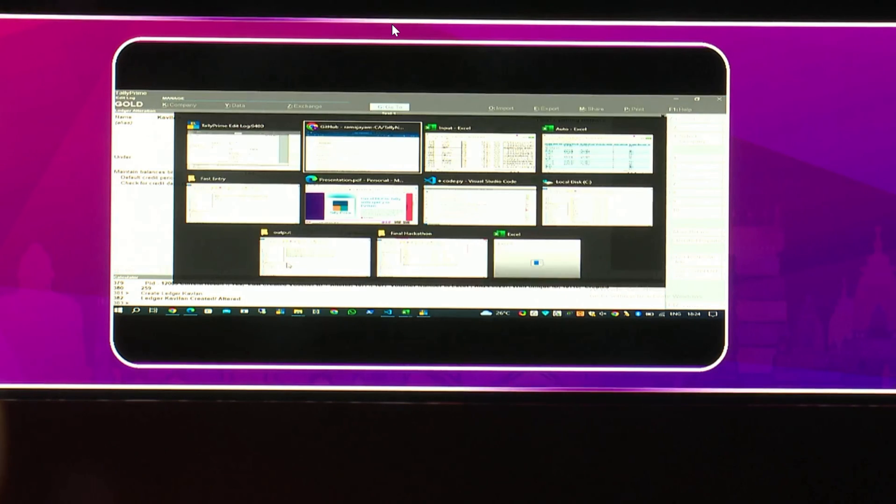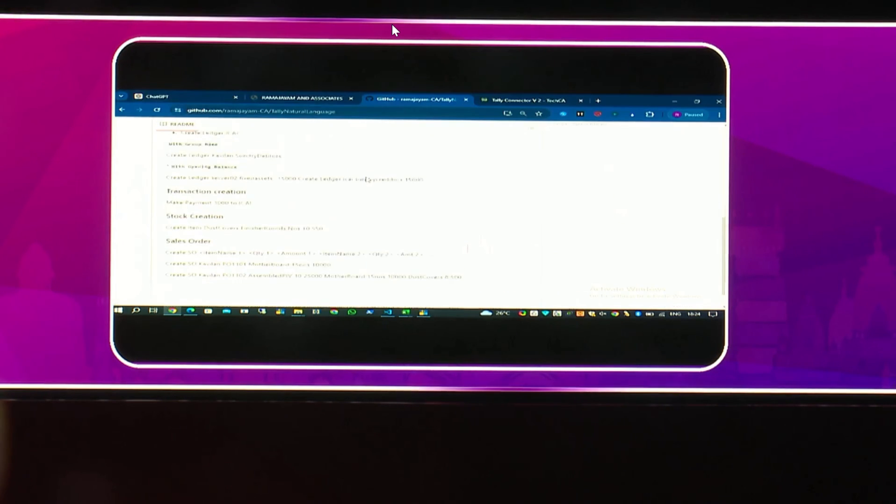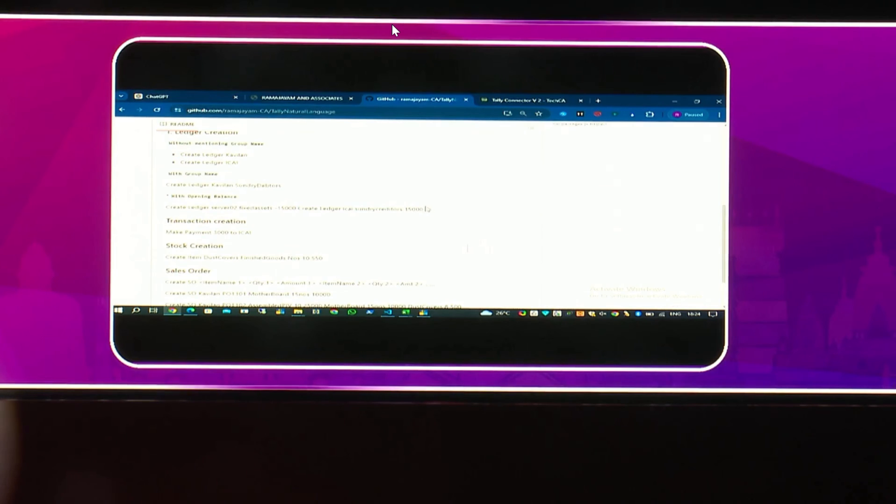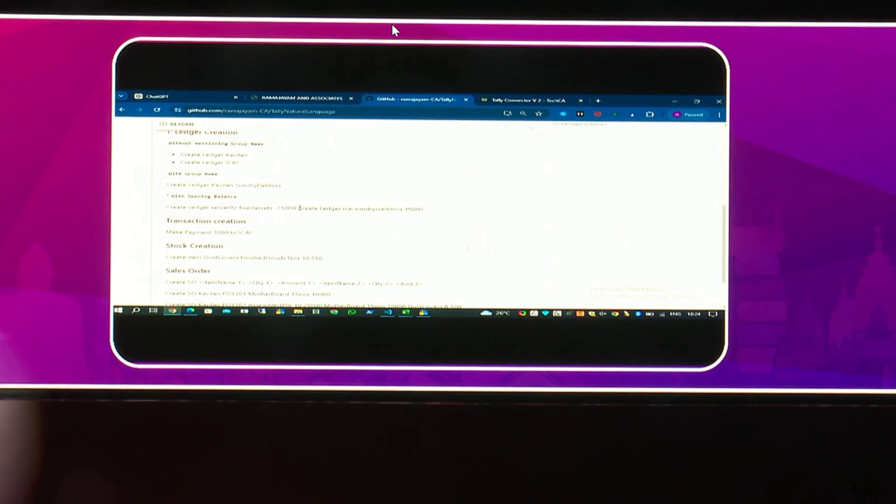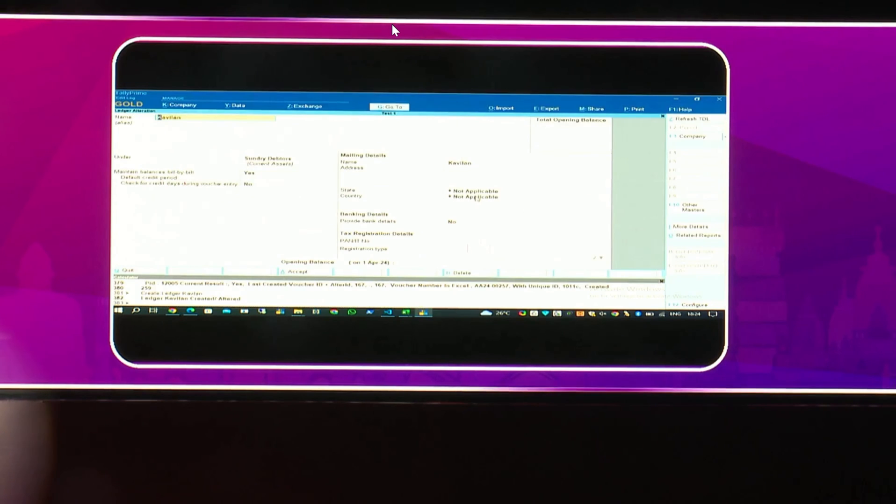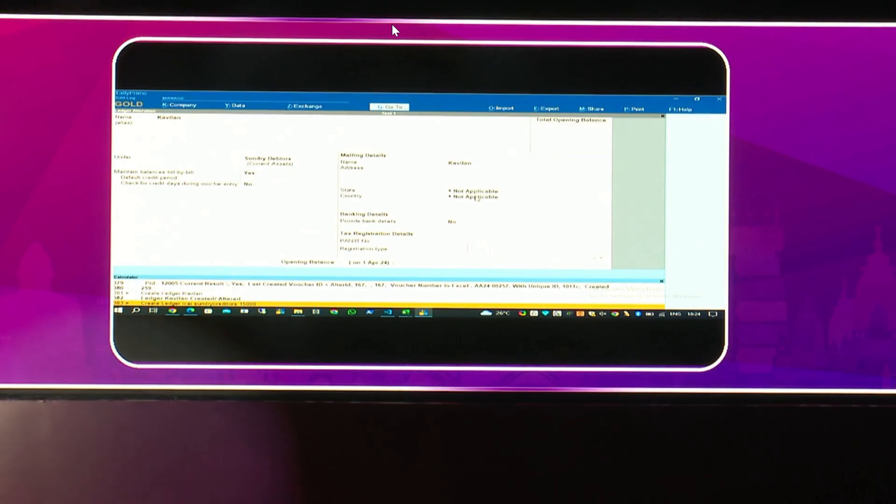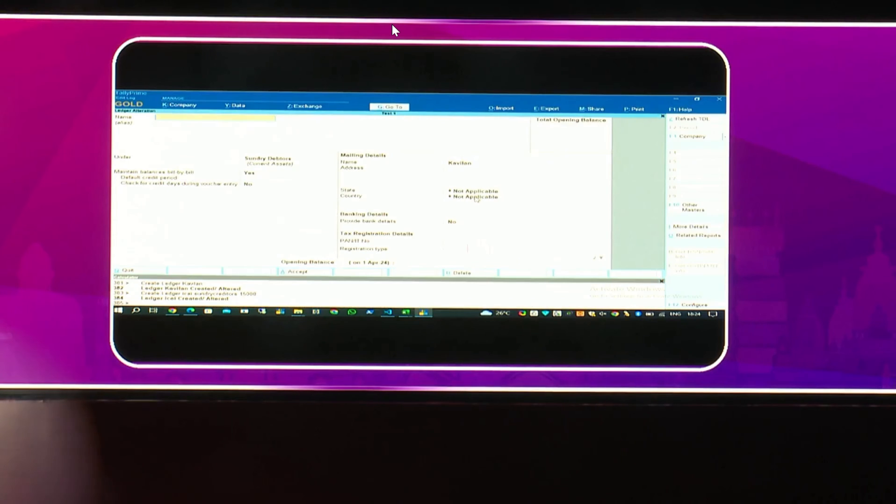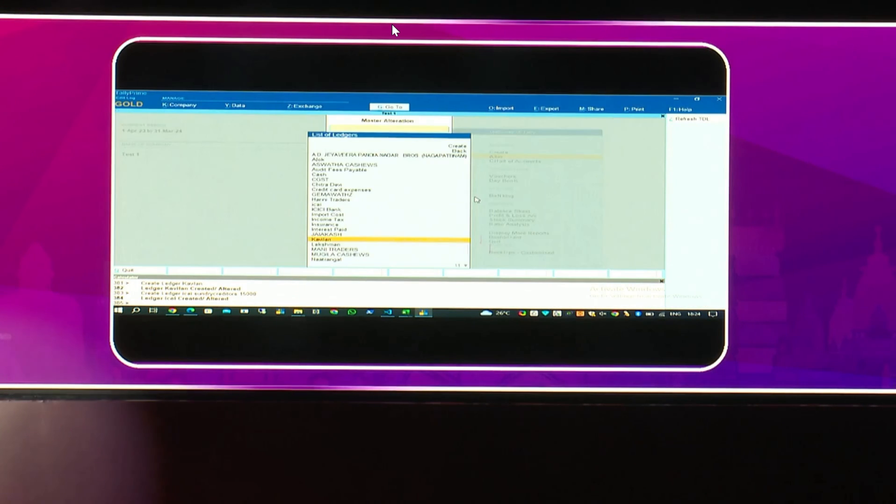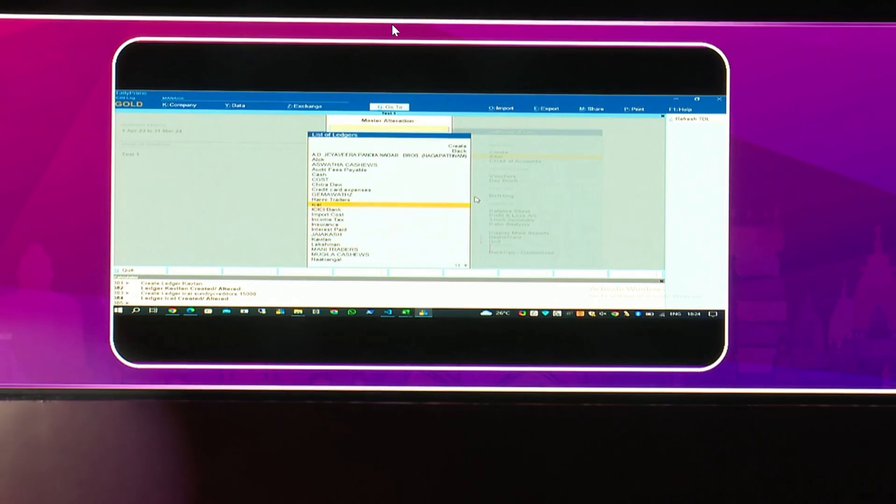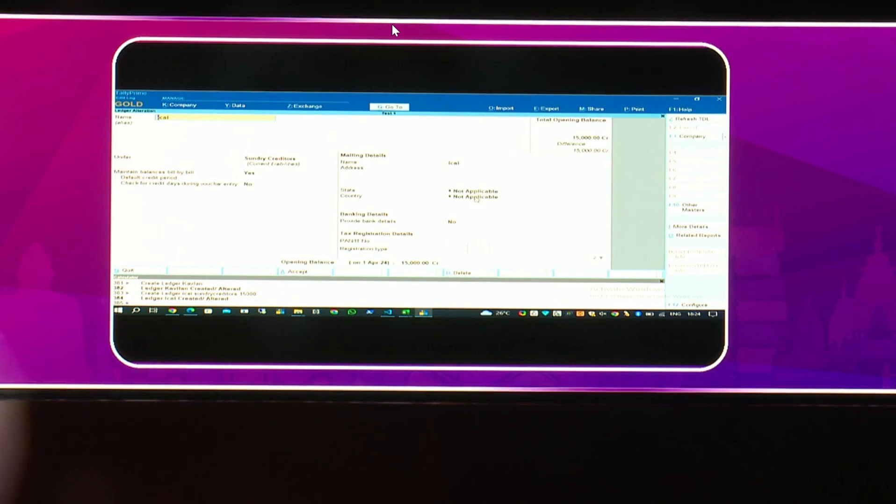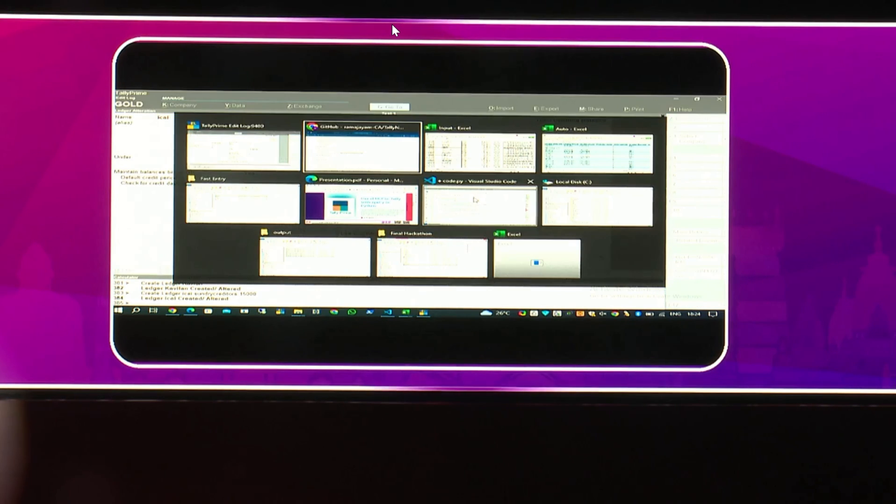You can write this prompt to create a ledger with a closing balance. So, there is a prompt here. Create ledger sundry creditors, ICI under sundry creditors with a balance. So, I'll go again. Alter ICI. See here, the ledger is created with a credit balance of 15,000 rupees. I can specify whatever I want.